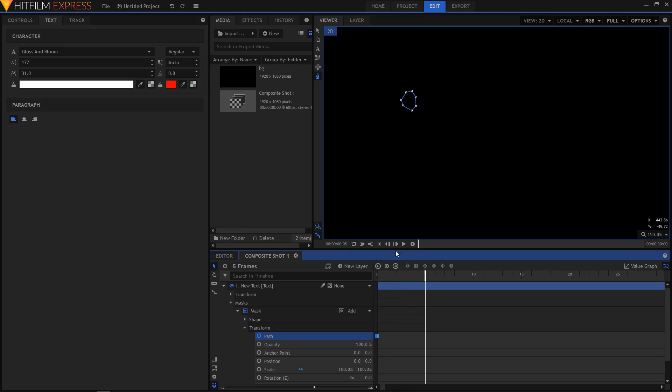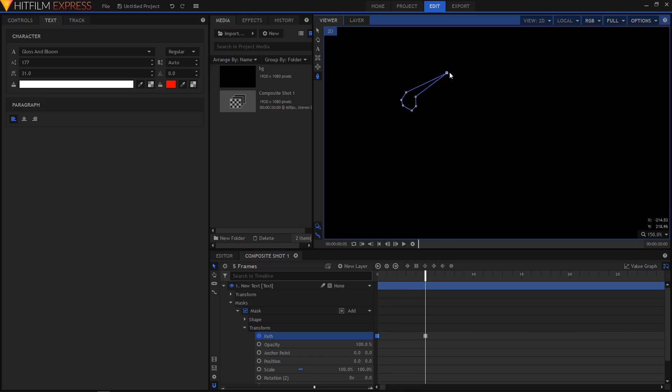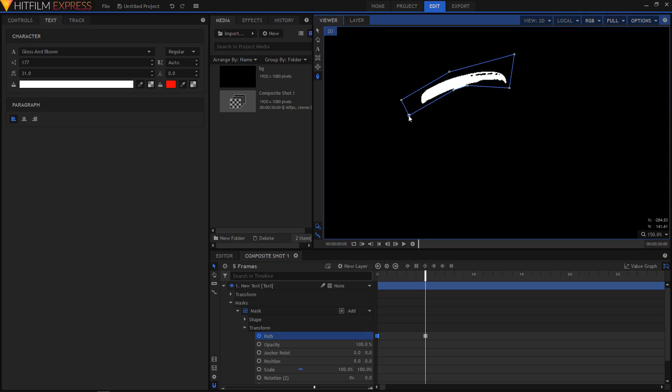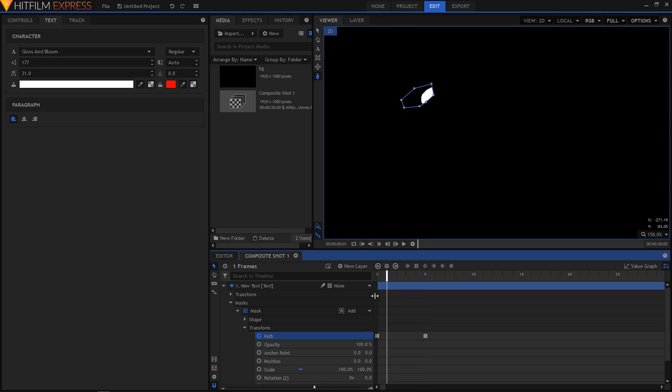We basically want to make the top part of our first letter. We want to basically reveal the top part of our first letter, so I'm just gonna put these points here and create a shape like this. You can use the Page Down key on the keyboard to move to the next frame or you can use the comma key to move to the previous frame.